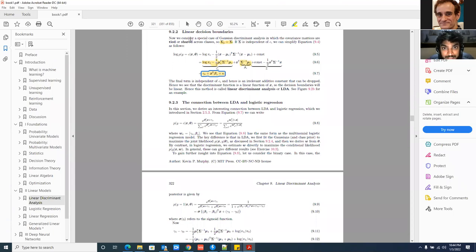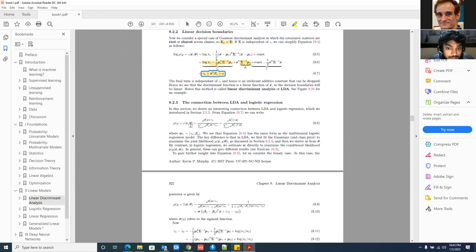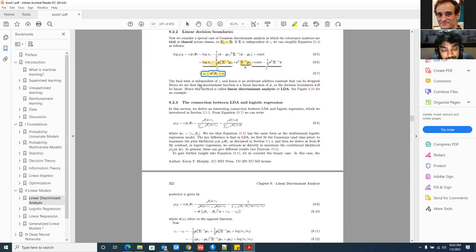The next concept is the linear decision boundary and the relationship between LDA and logistic regression. The posterior P(Y=C | X, θ) can be written as exp(β_C^T X + γ_C) divided by the sum over all classes — this is equation 9.7. Parameters γ_C and β_C are defined accordingly. For binary classification with Y ∈ {0,1}, taking P(Y=1 | X, θ) leads to a sigmoid function: 1 / (1 + exp(−x)), which is the logistic form.